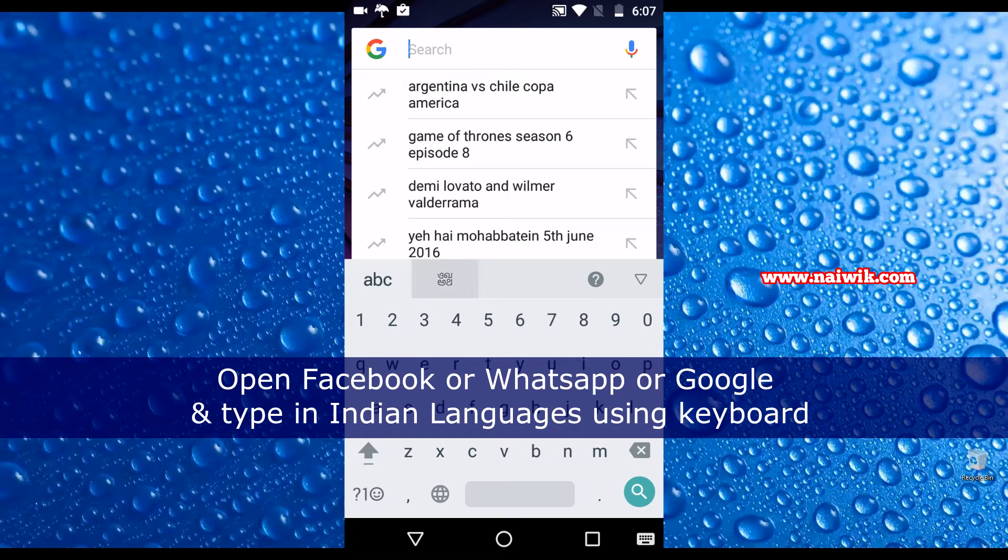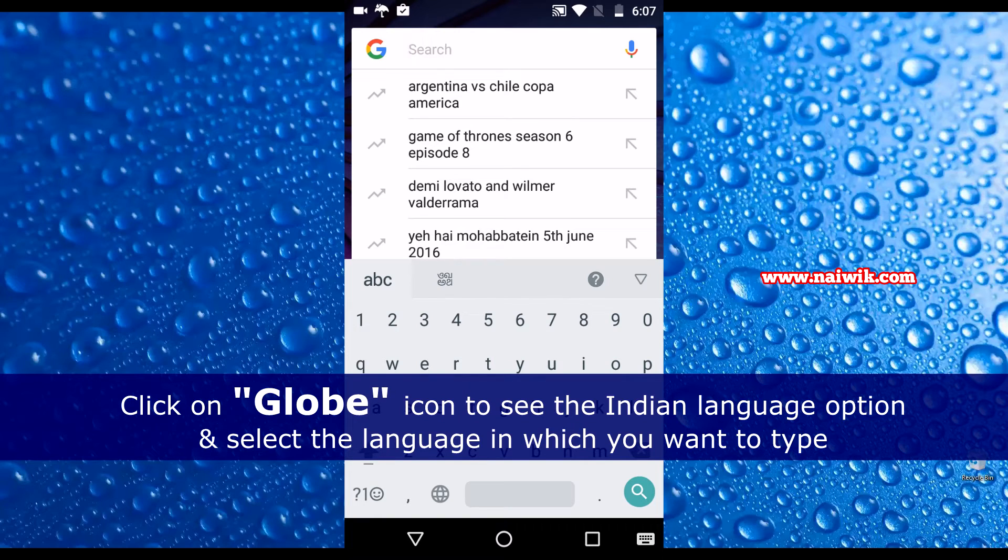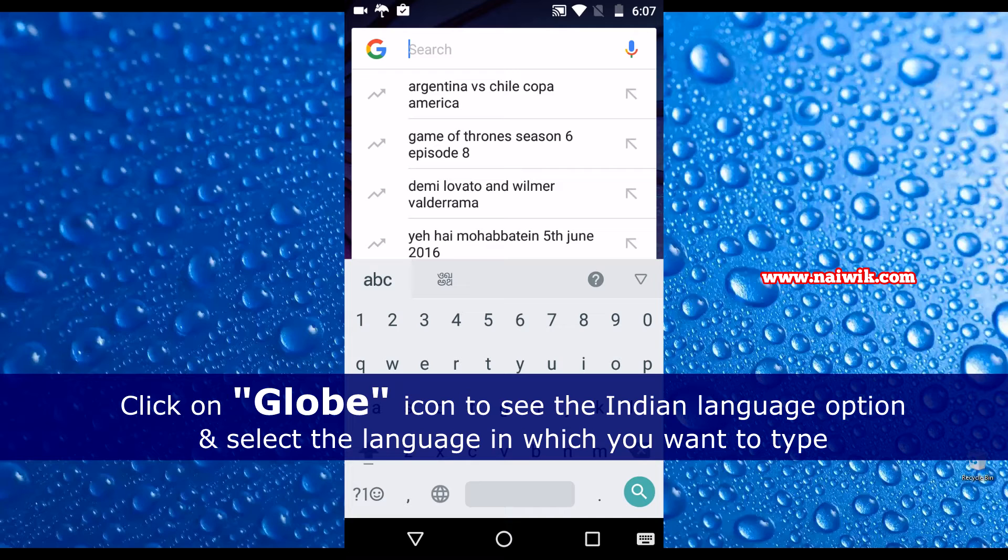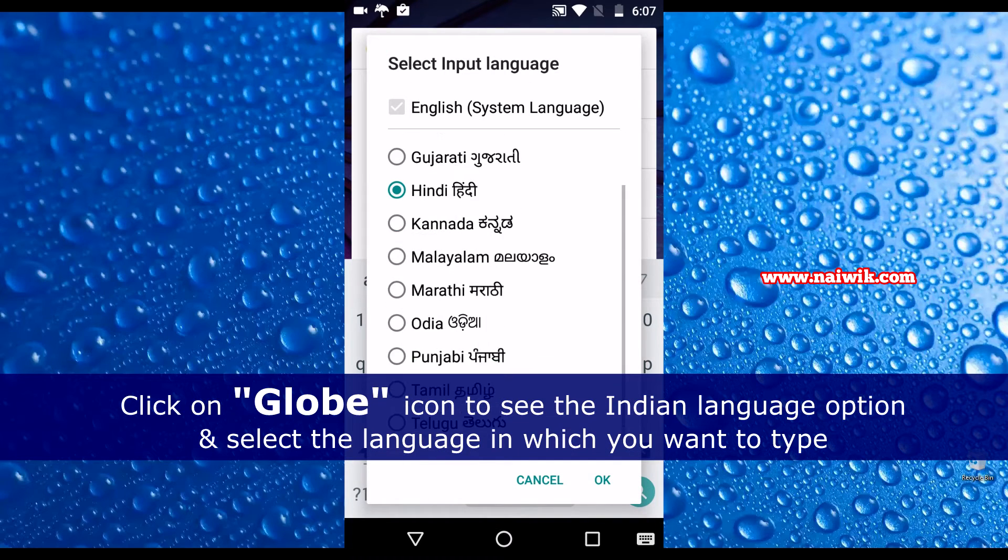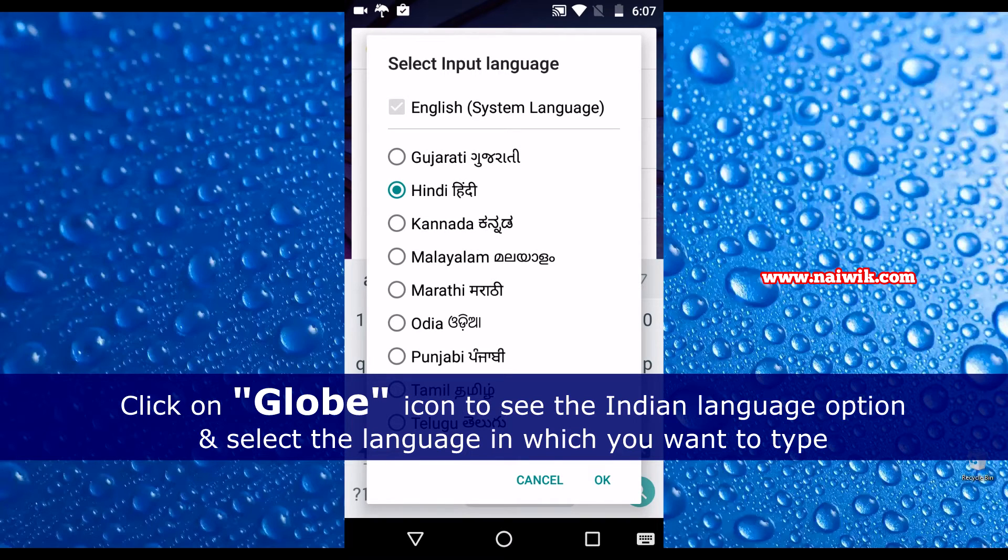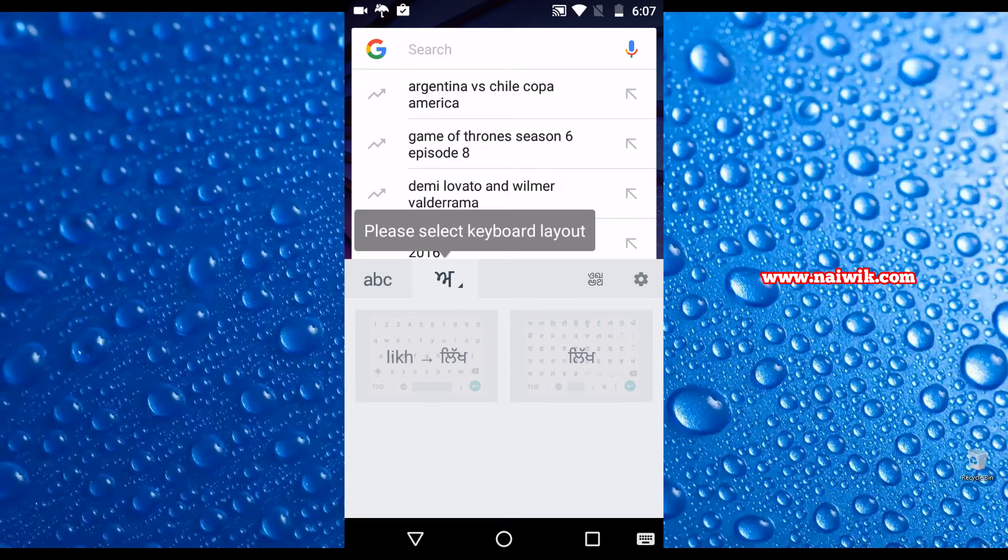When you've done that, on the keyboard you have the globe option, click on that. When you do that, beside ABC there is an option of Indian languages. Click on that, it will show the list of available Indian languages for you to use. I am selecting Punjabi, click on OK. Now you have two layouts.